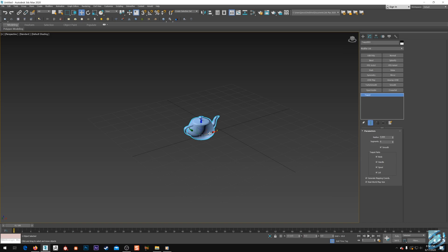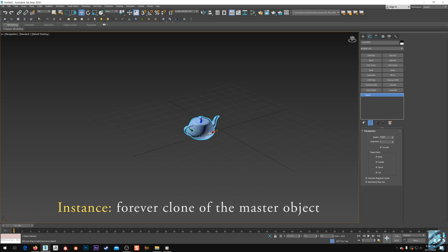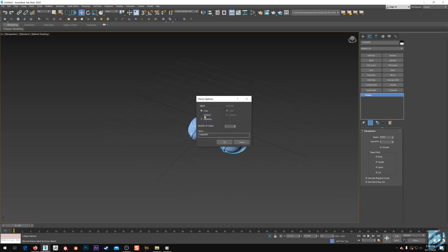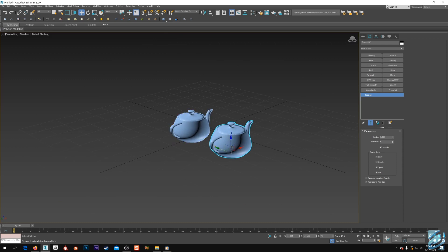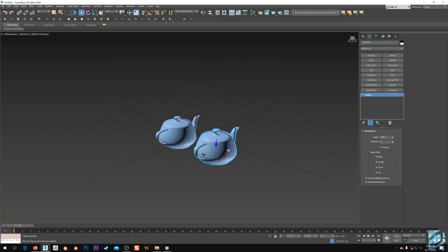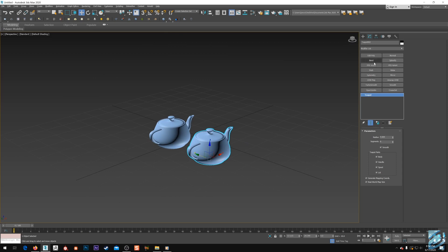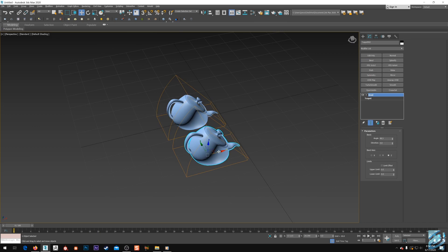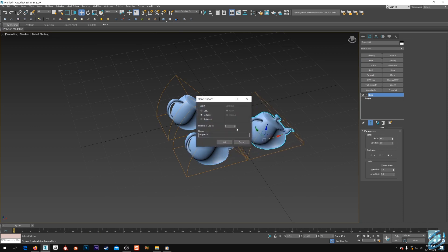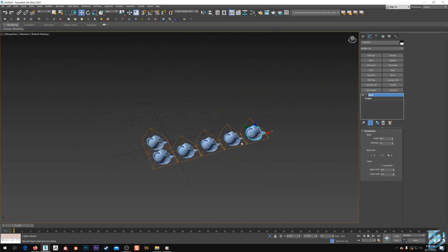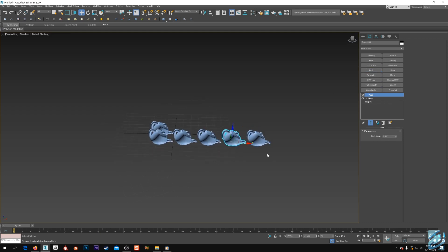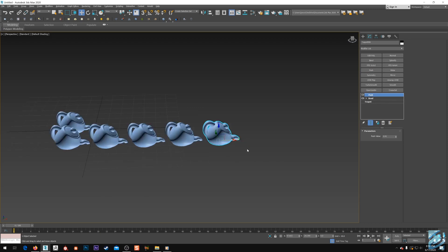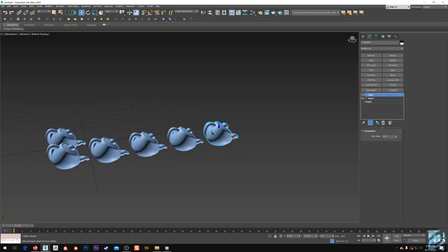Now let's go over instances. Instances are forever clones of the master object. When I make an instance, it is forever linked to this original teapot until I break that link. So whatever I do to this teapot it's going to follow suit with the master teapot. If I create more instances, they all follow along the same path — whatever I do to one will happen to the others.